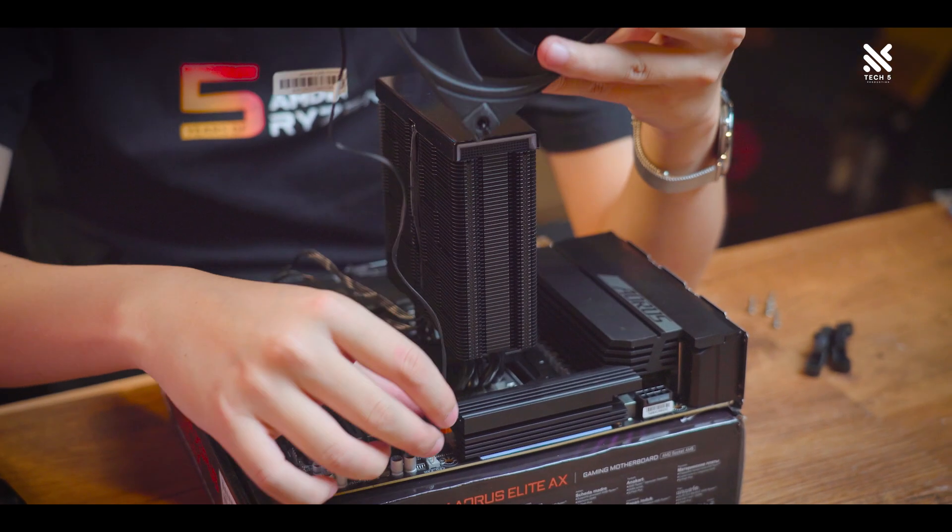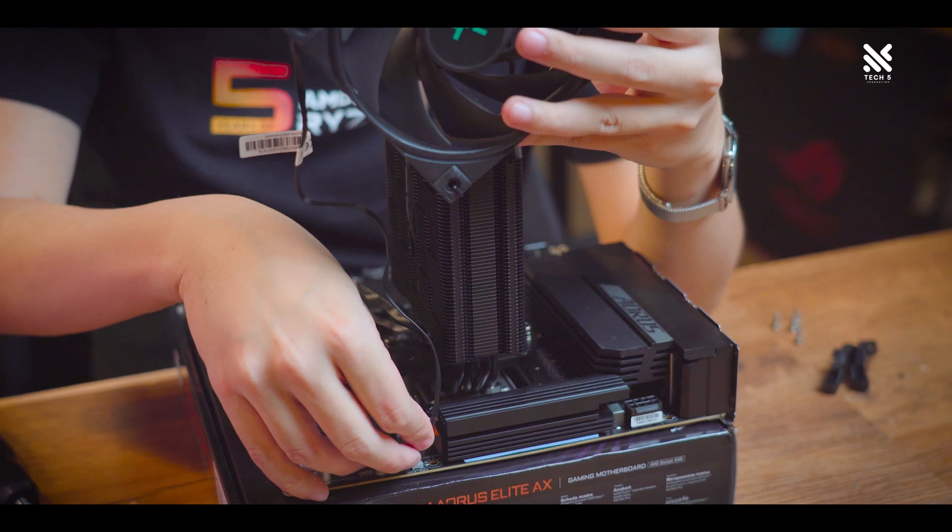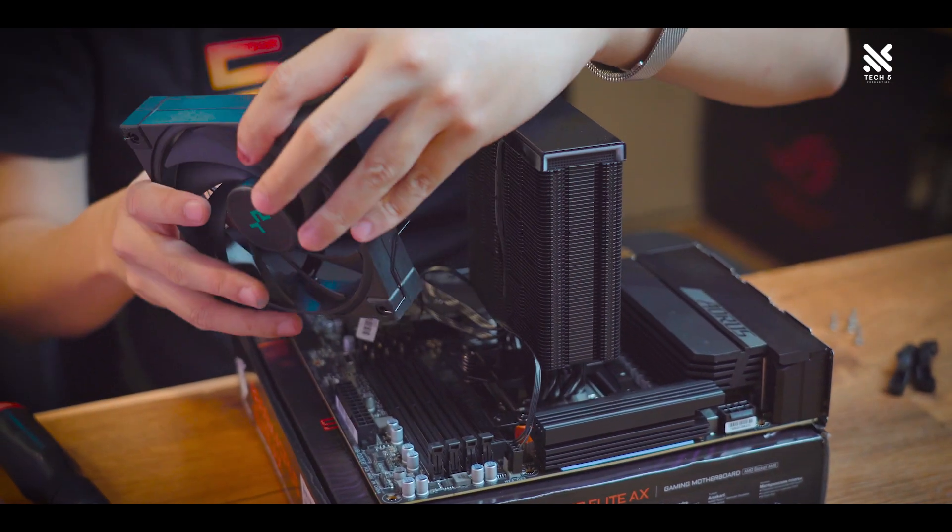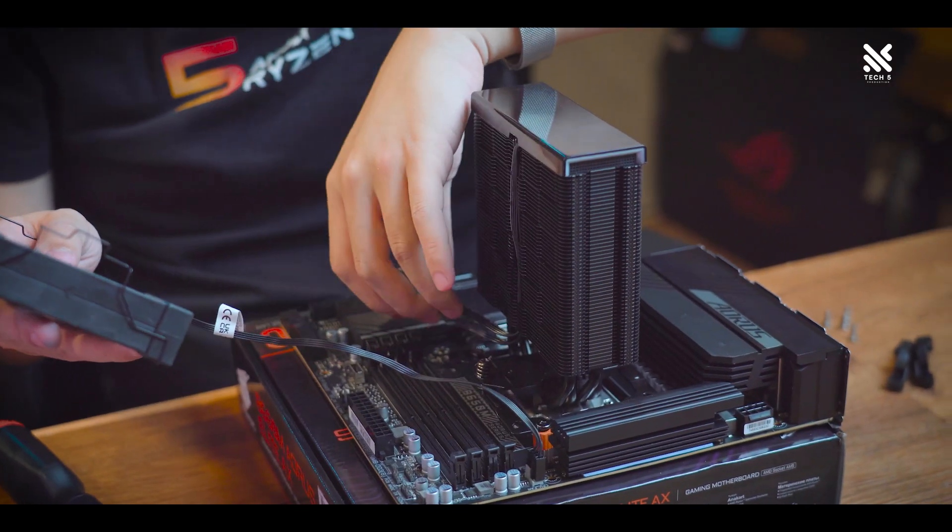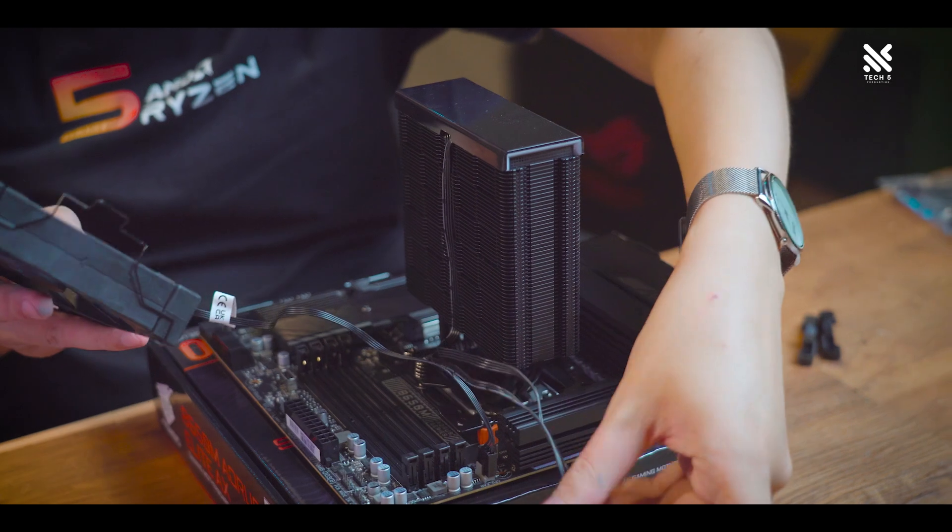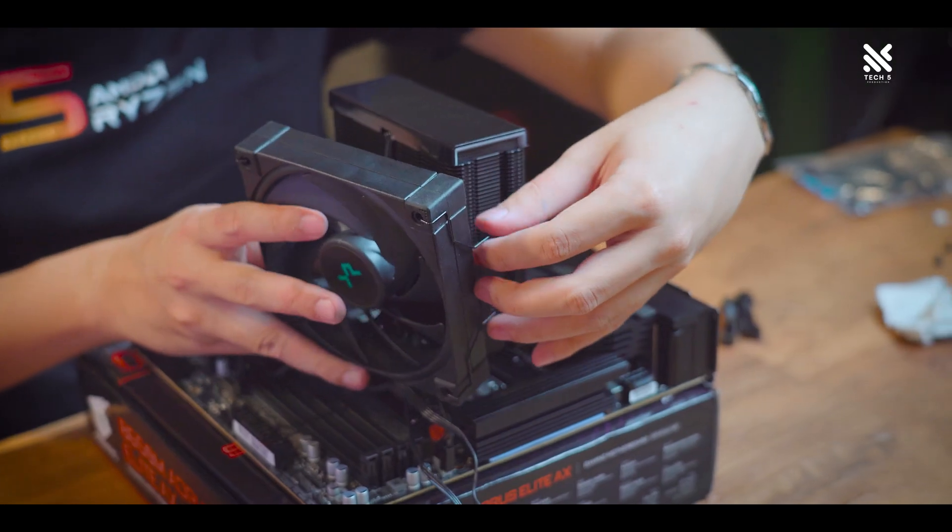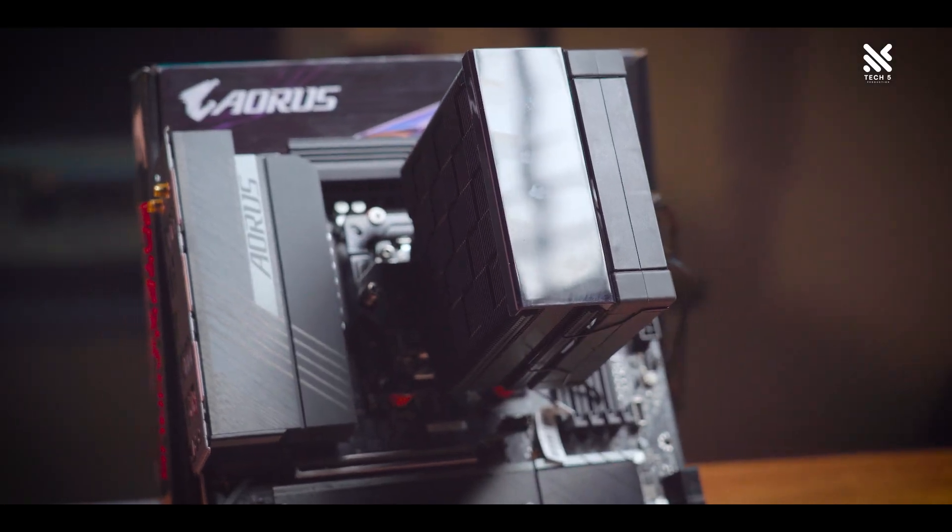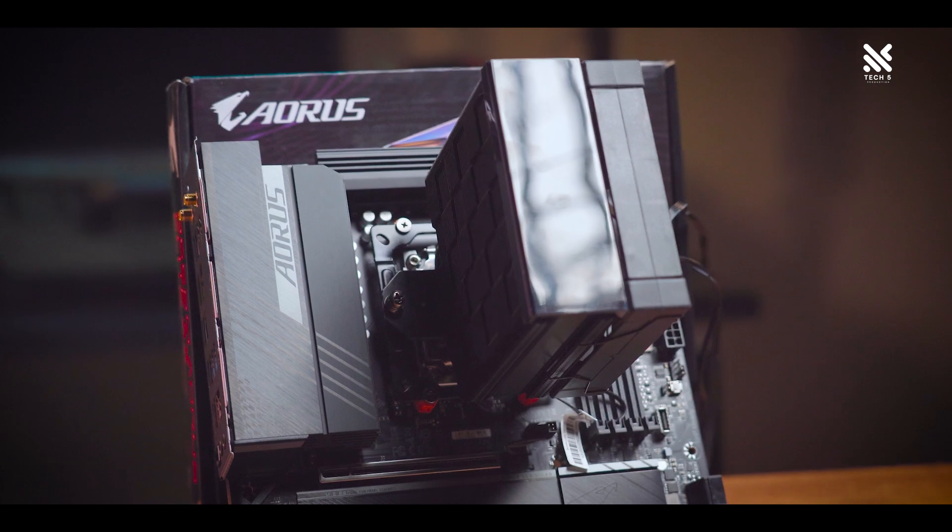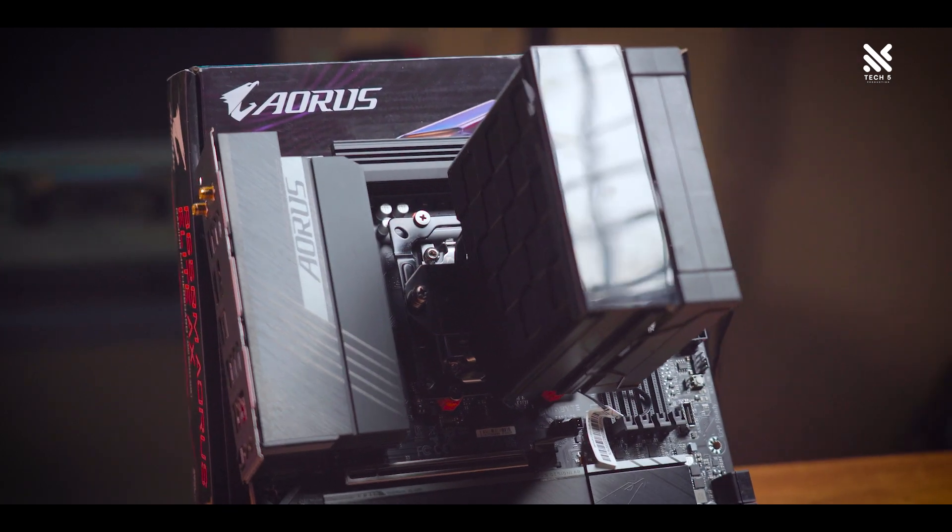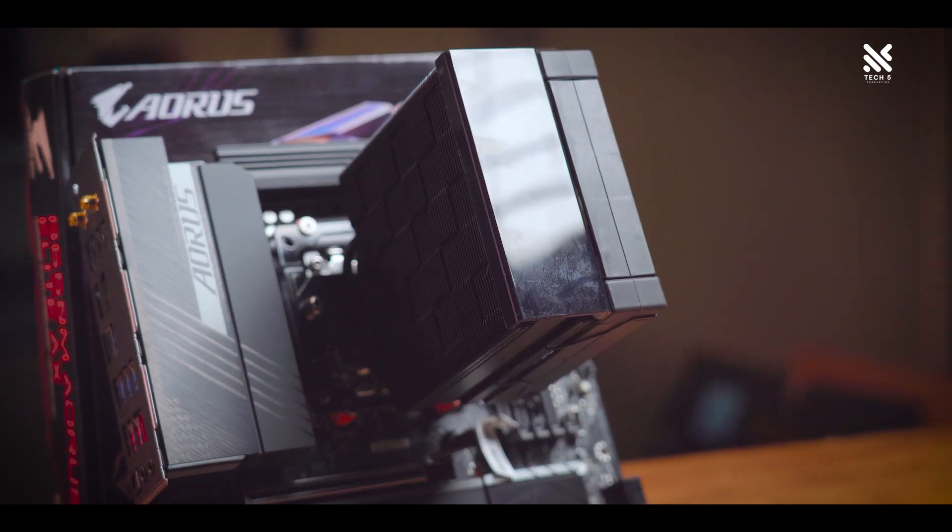Besides just raw performance improvement, another benefit for a cooler upgrade would be its acoustic. So here's the sound of the AK400 Digital when the 7700 was under load from Cinebench R23 loop compared to the stock Wraith Prism cooler.